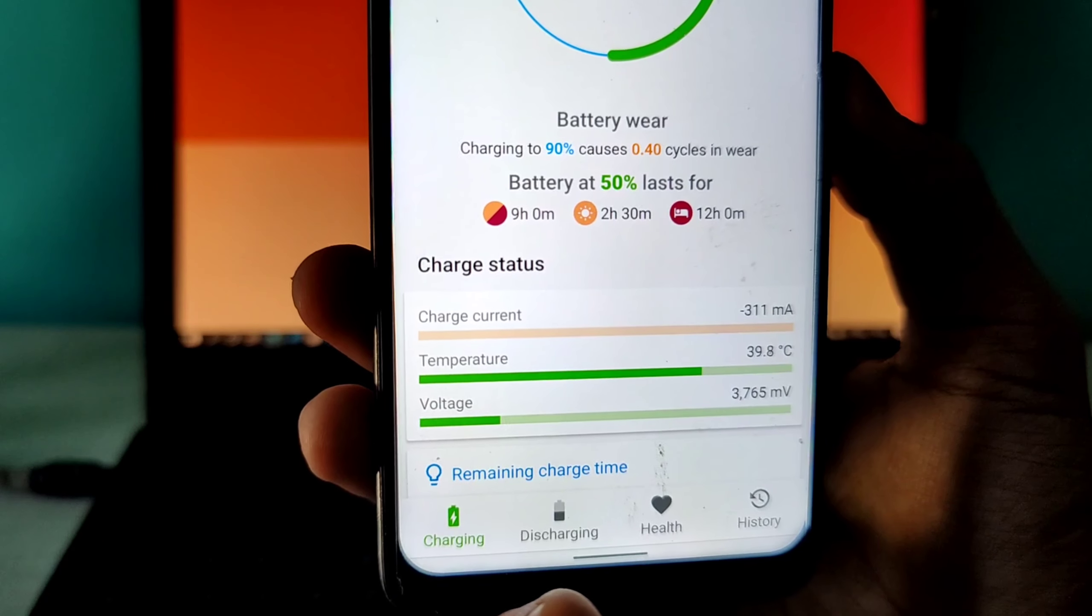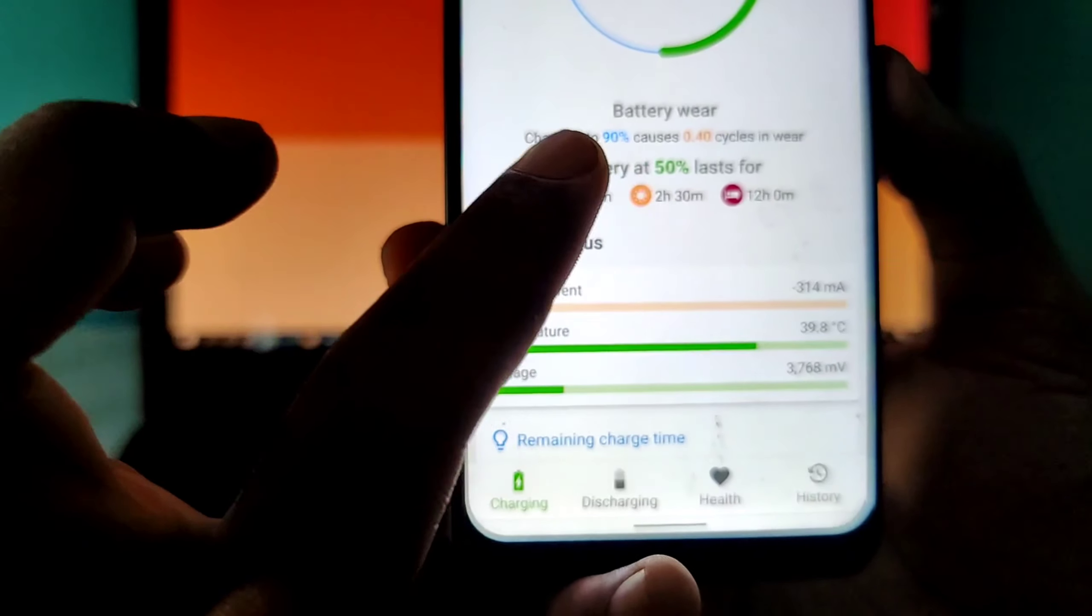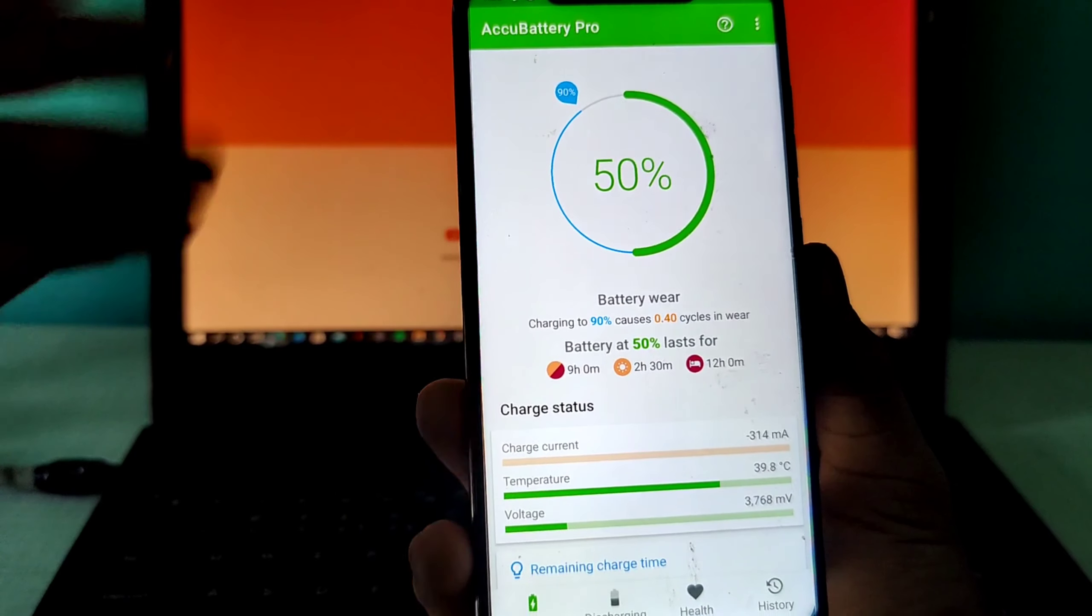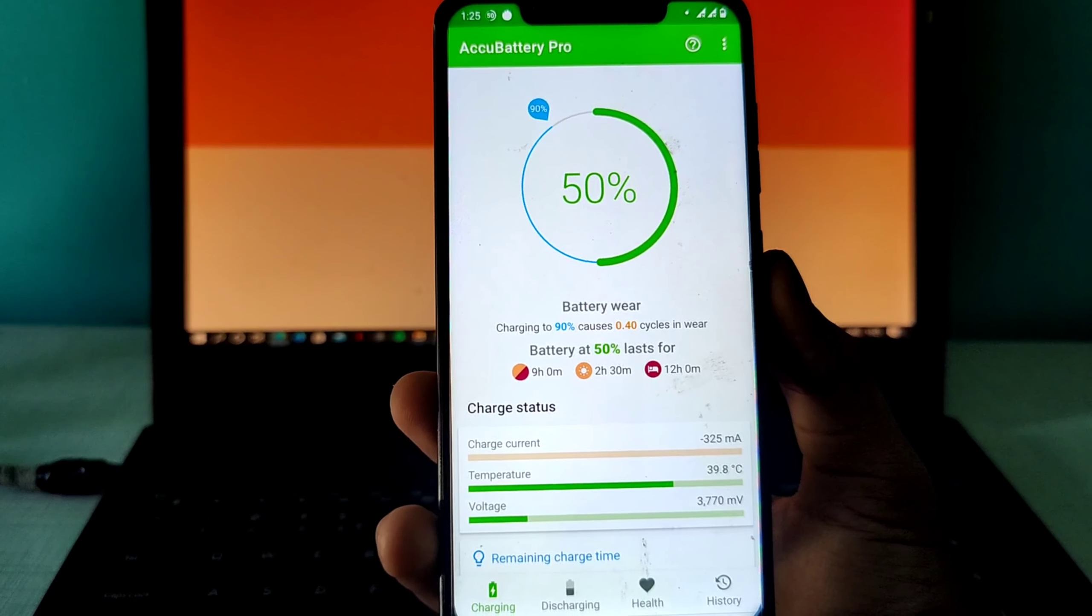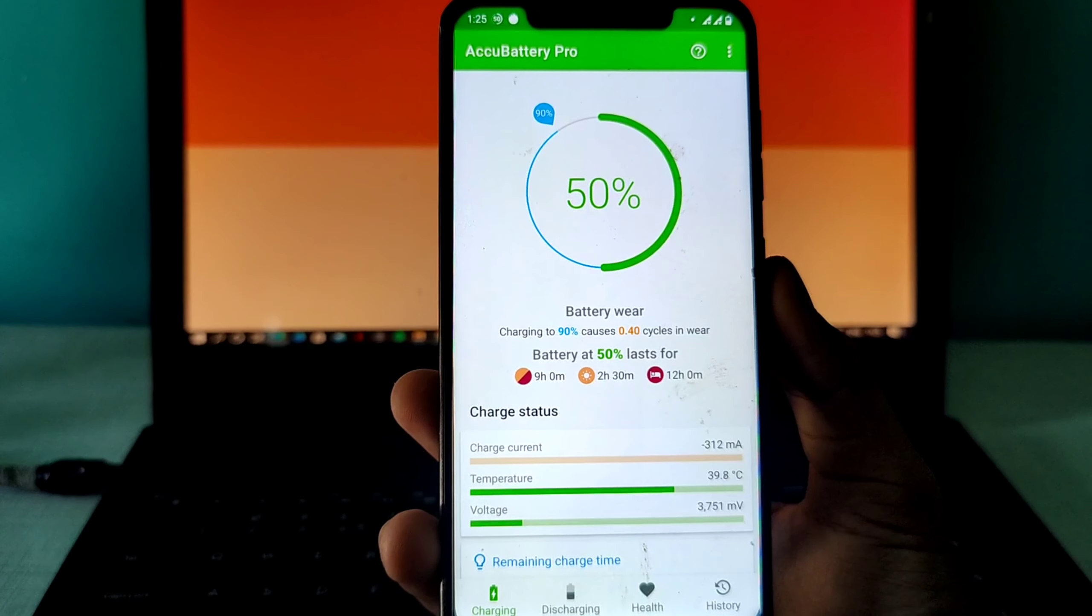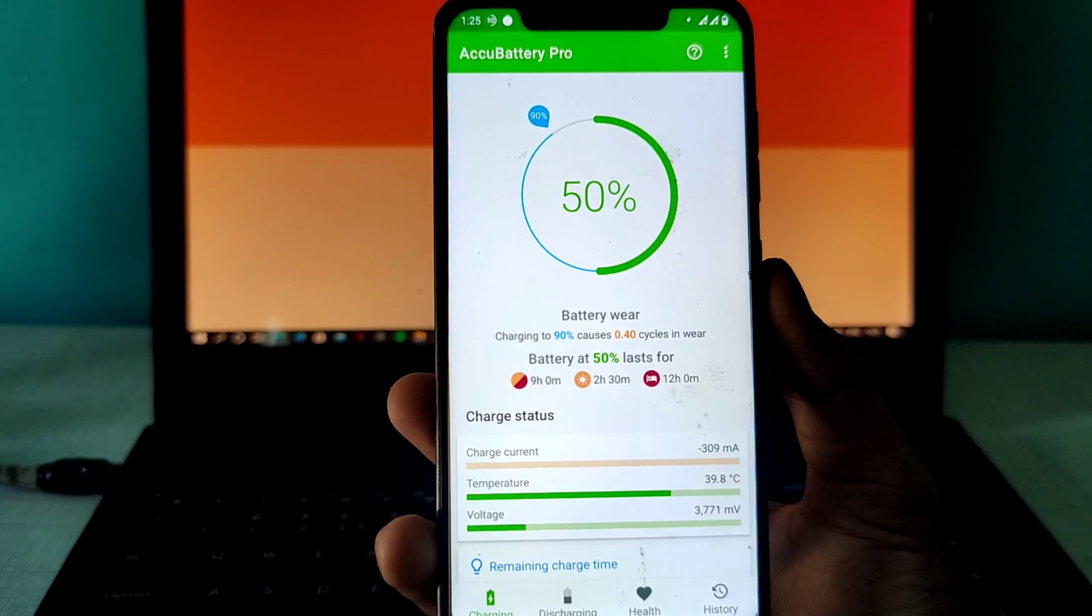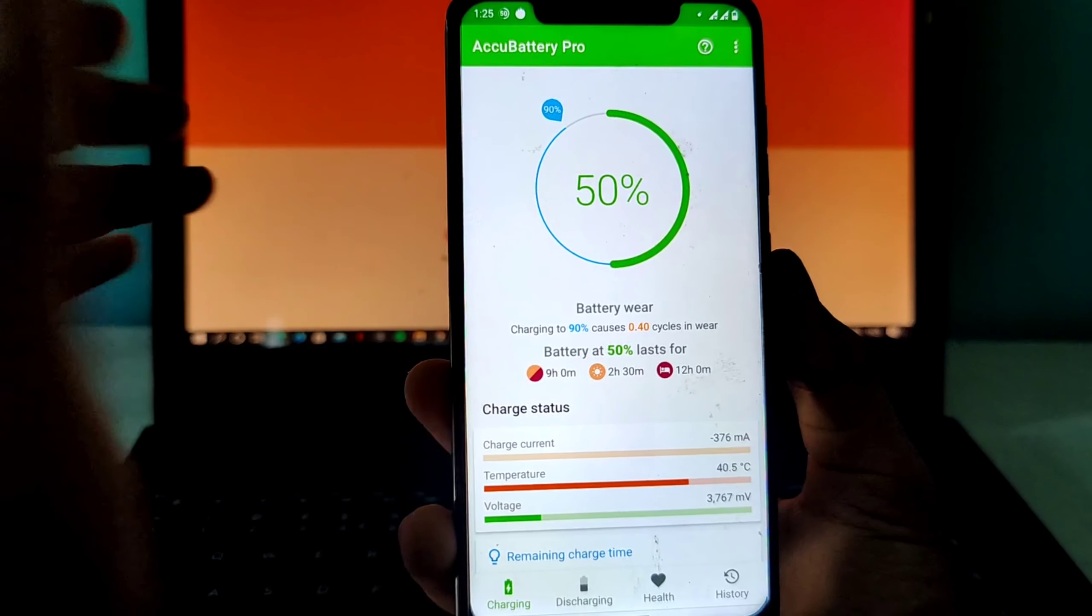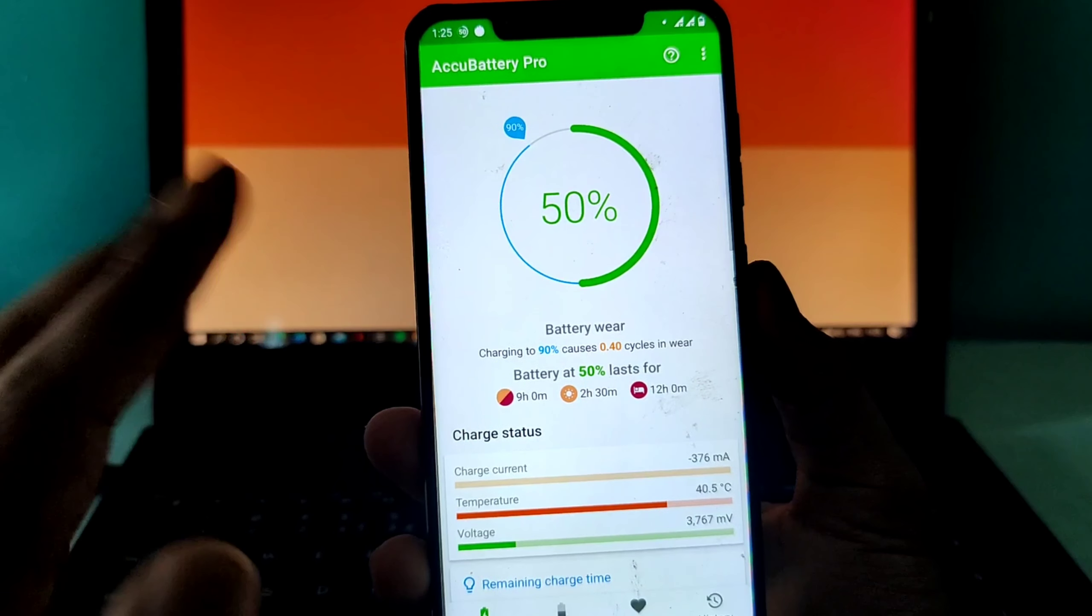Here you can see it also gives you battery health analysis plus advice on what to do. As you can see, charging to 90% causes 0.40 cycles in wear. Let me tell you what charging cycles are. An average lithium polymer battery has charging periods of around 350 to 400. If you charge your battery that many times, after that your phone's battery will start getting degraded. This is what charging cycles are.